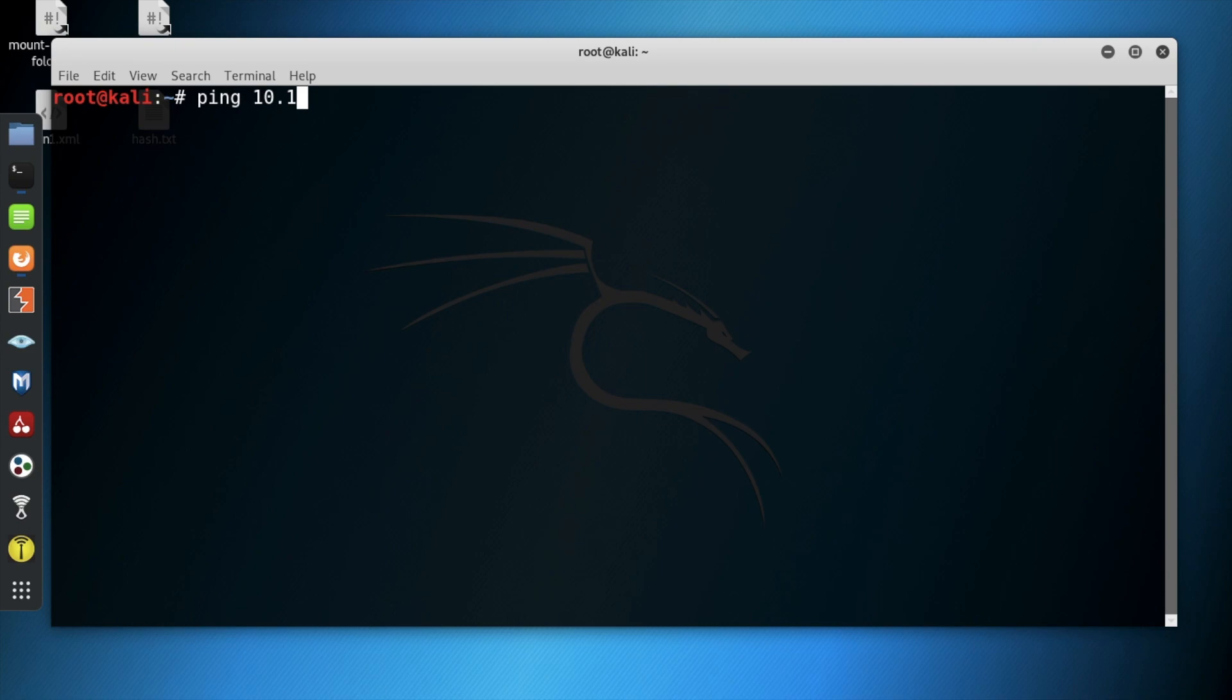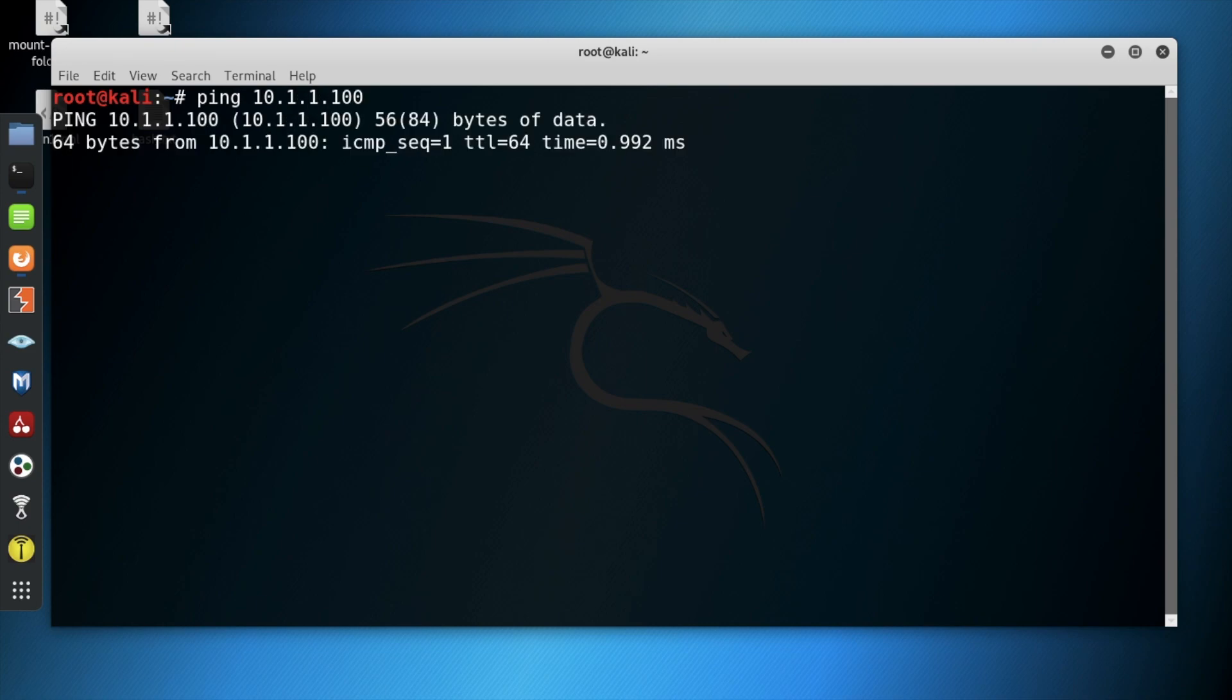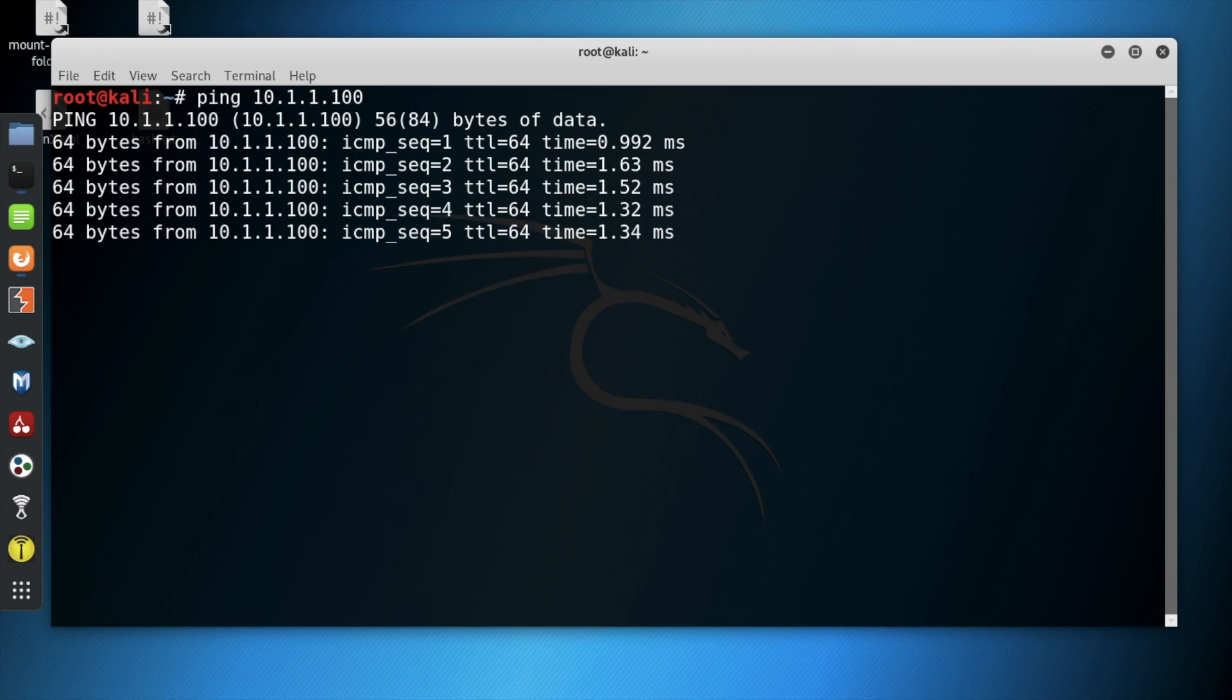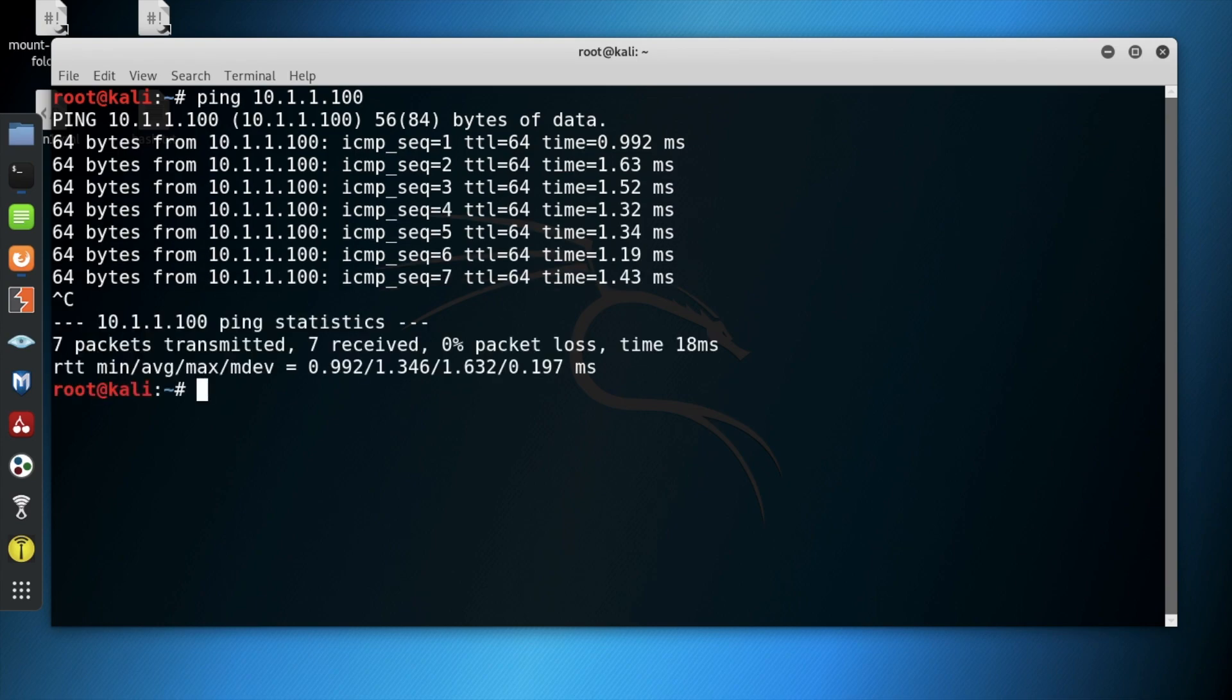Let's begin by making sure we are connected to the target system by pinging the target system IP address. Packets were transmitted which indicates connectivity.